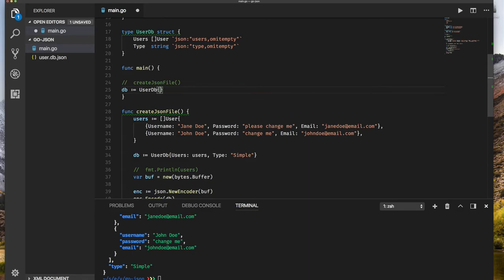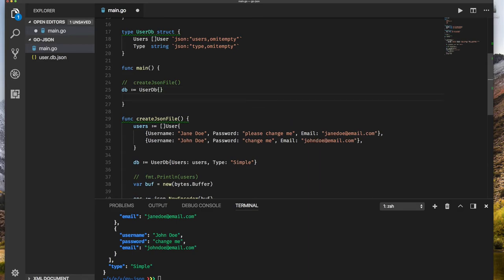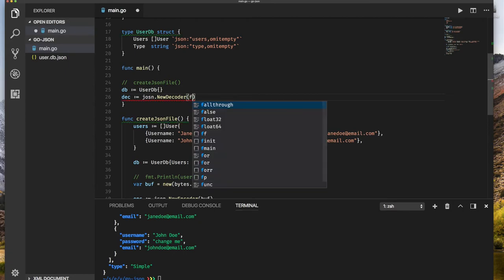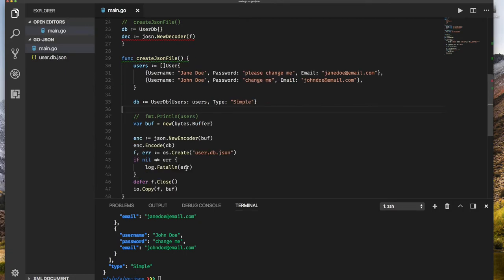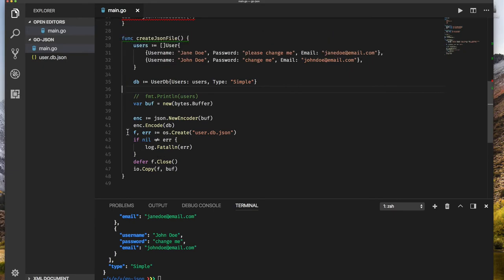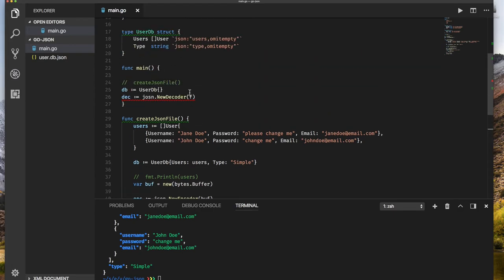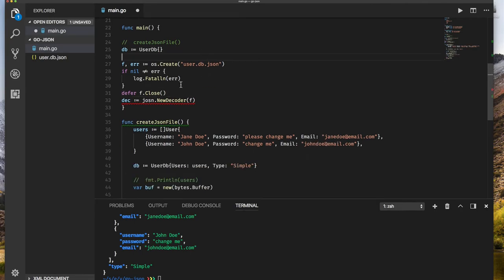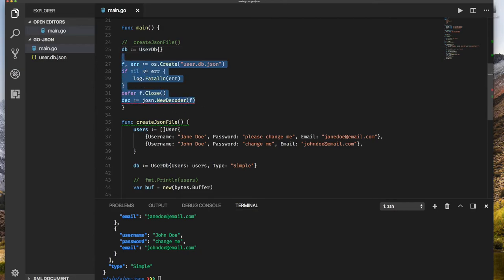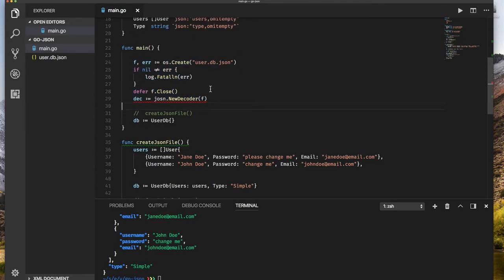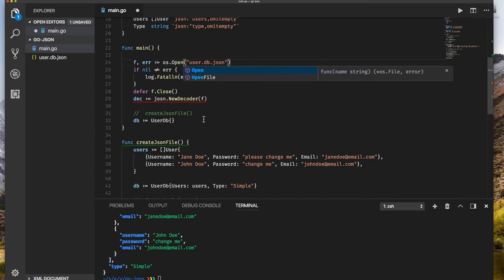So we have an empty user database. This time we create a decoder because we want to decode JSON data. So we say json.newdecoder. It has to decode from somewhere, this is going to be a file, some reader, IO reader. Since we have been creating a file here, why don't we do the same thing? Just copy this and put it here. We can put this lower down. We don't need this. We can move this up a little bit. We don't want to create the database until we need it. So what I'm saying is open a file. I don't want to create a file now, I want to open it.